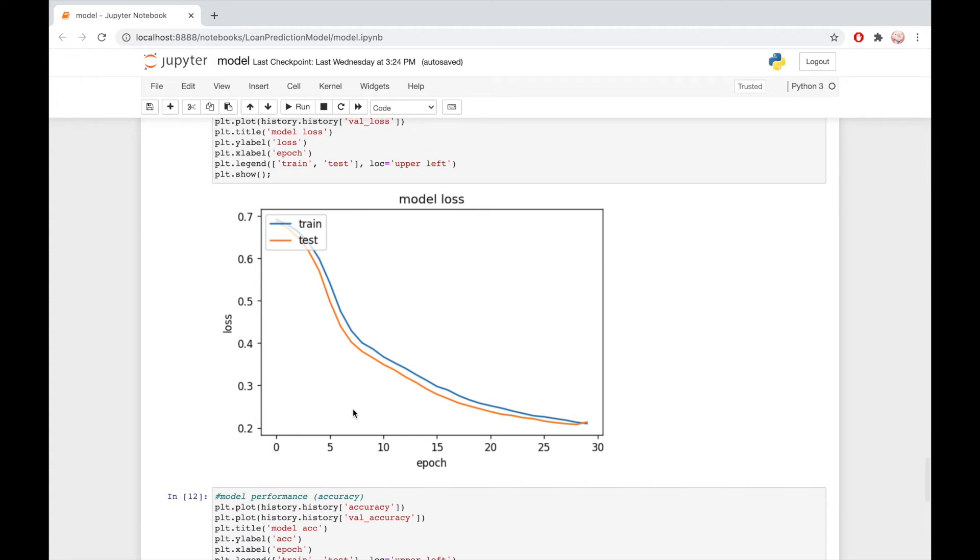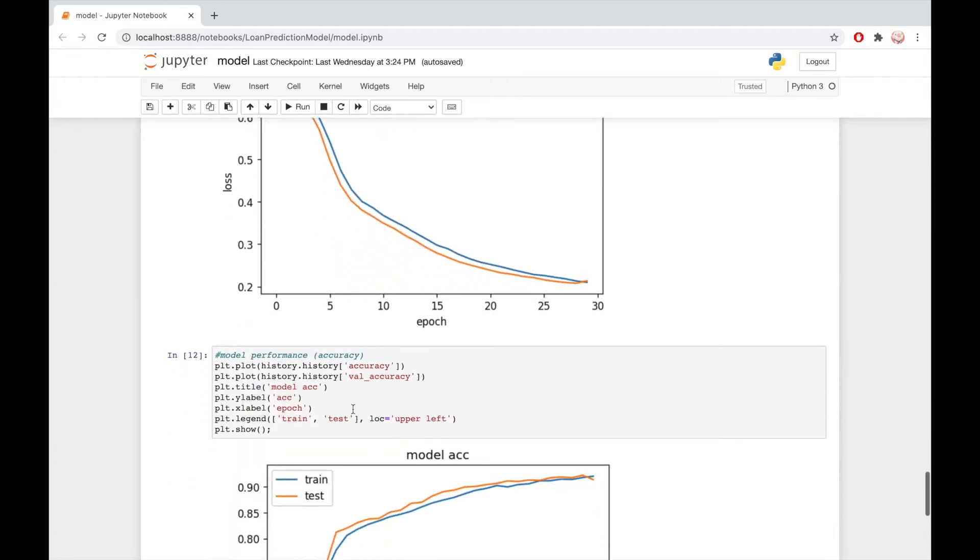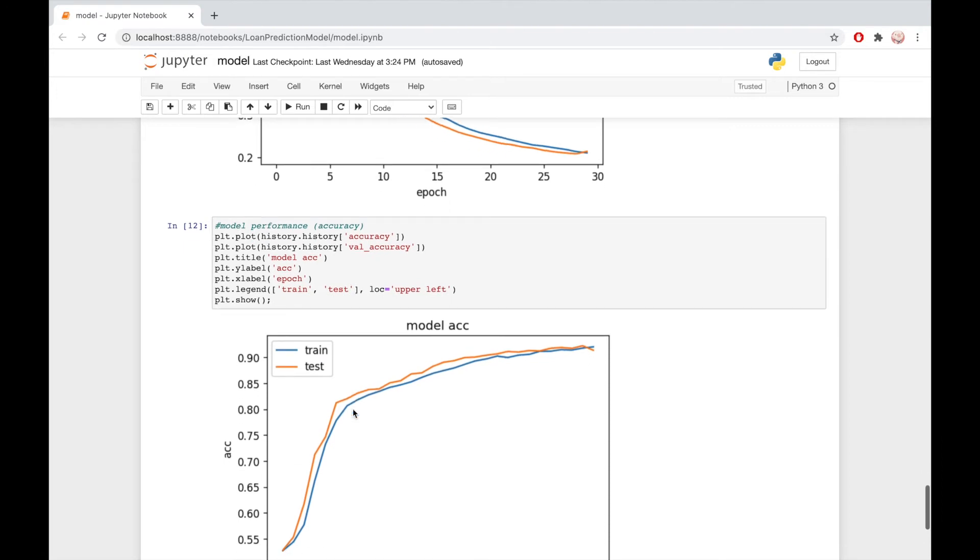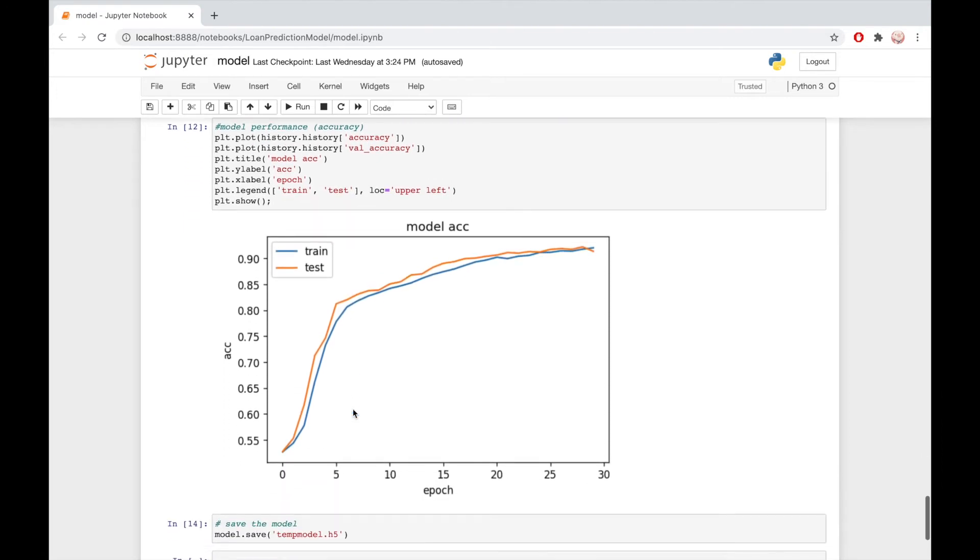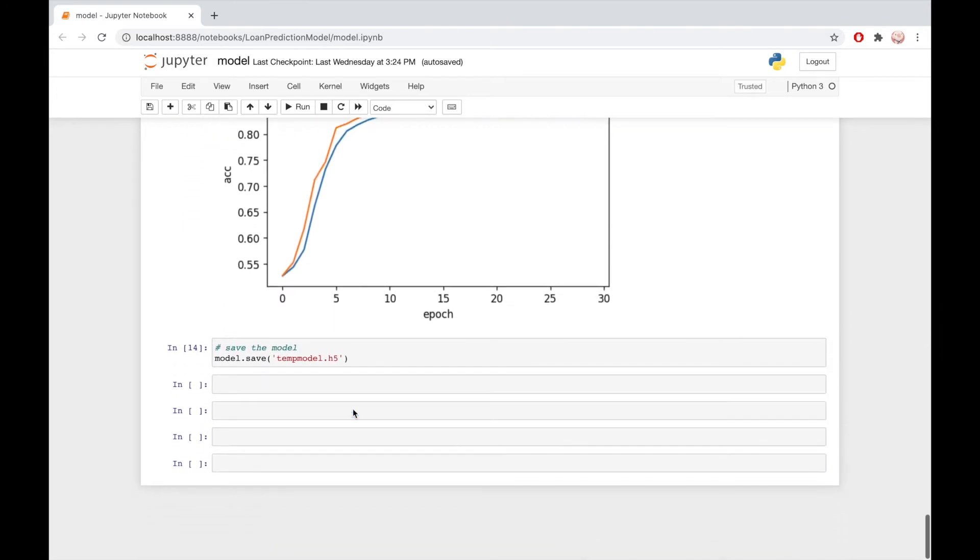When a user enters data into our form, the data is sent to an API, which processes it and returns either a 1 if the loan will probably be accepted, or a 0 if the loan will probably be denied by a lender.